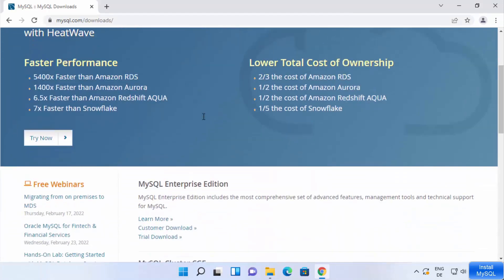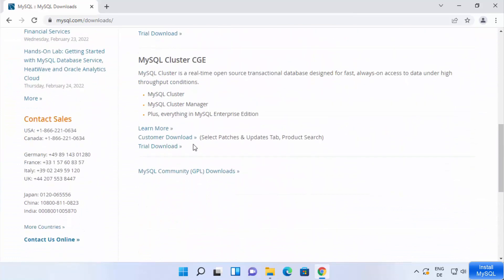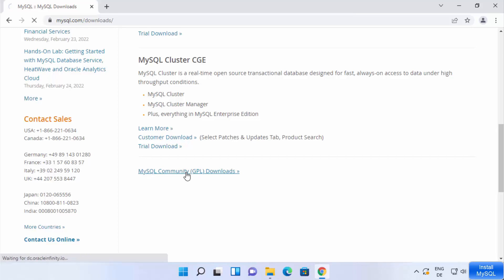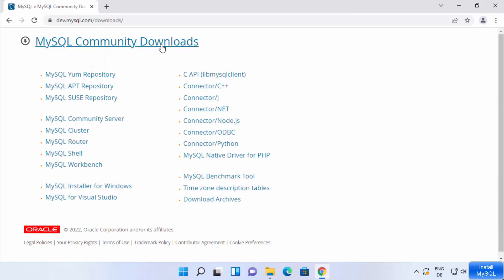On the downloads page, scroll down to where it says 'MySQL Community GPL Downloads' and click on that link. This version is free to use. Once on the MySQL Community downloads page, you will be able to see all the tools available to download.